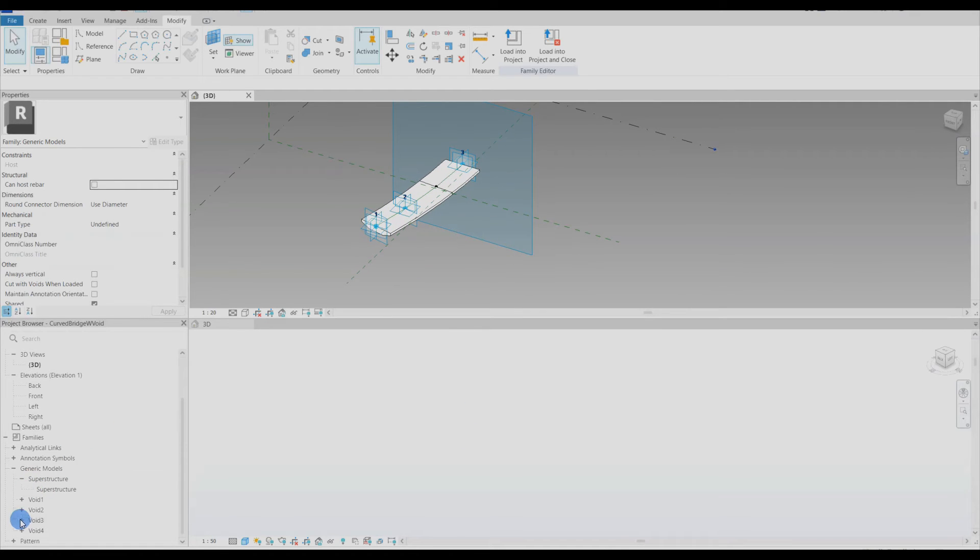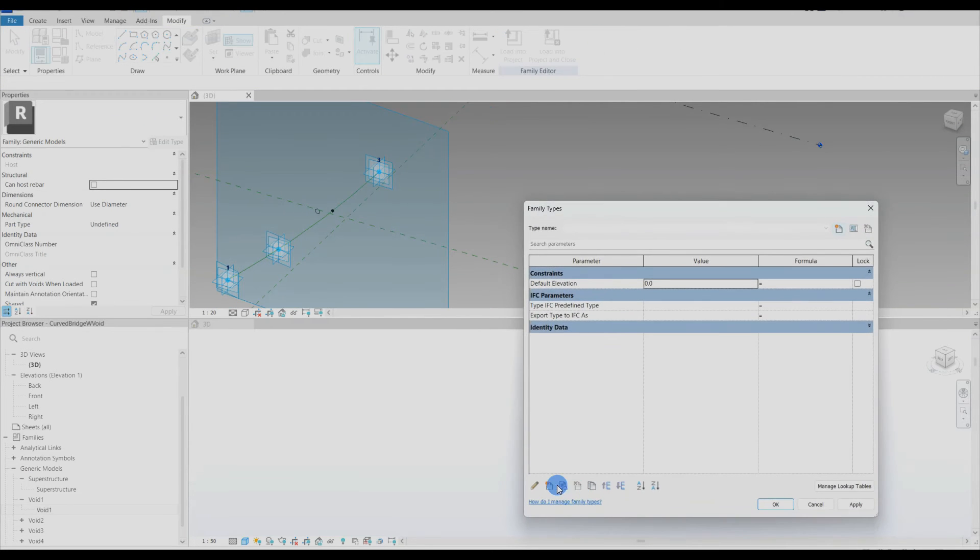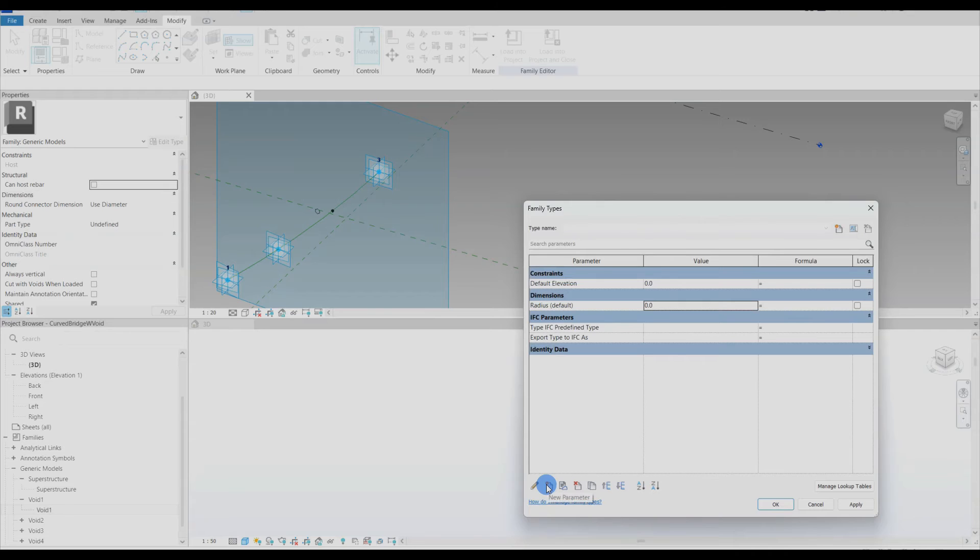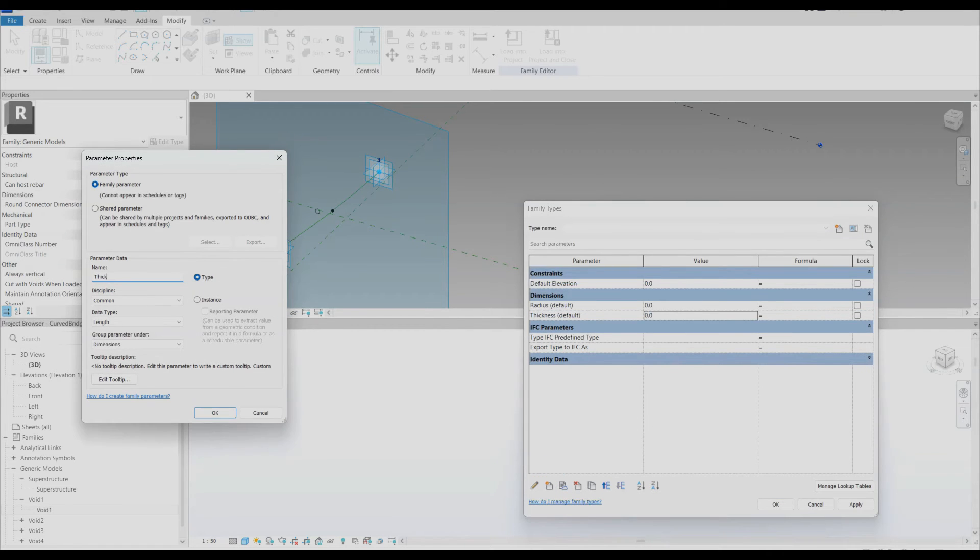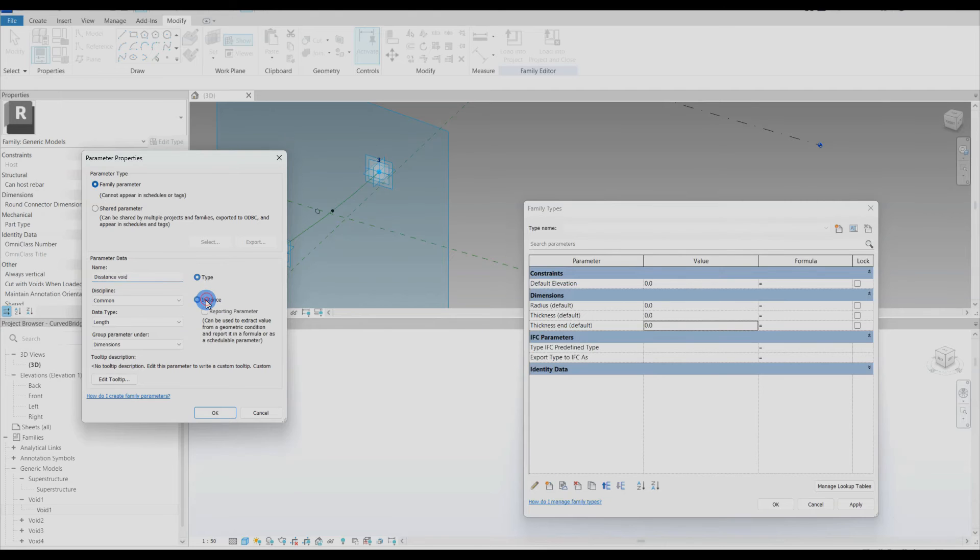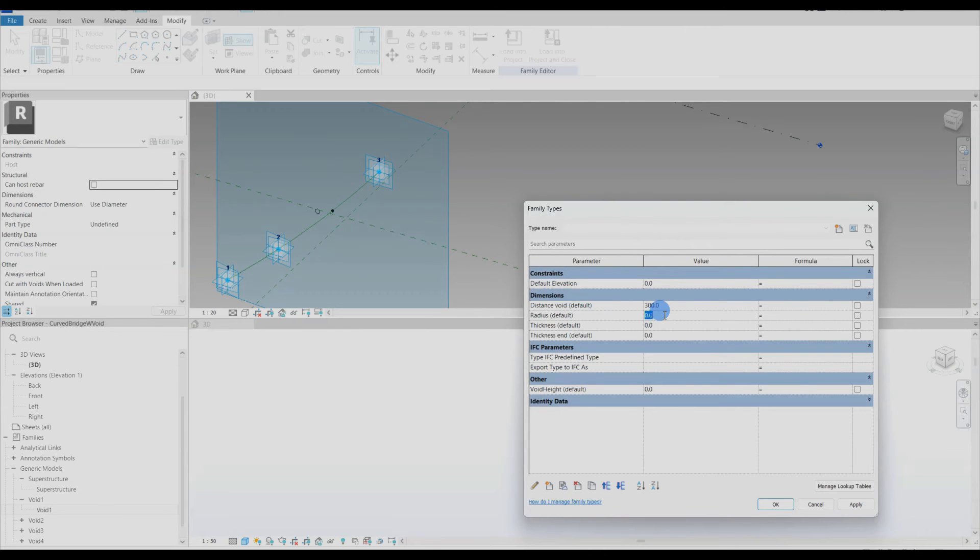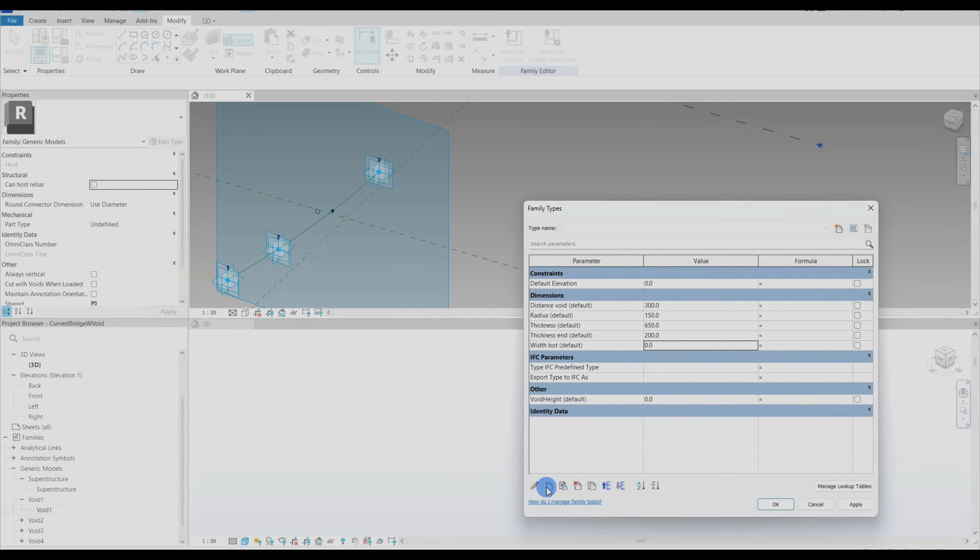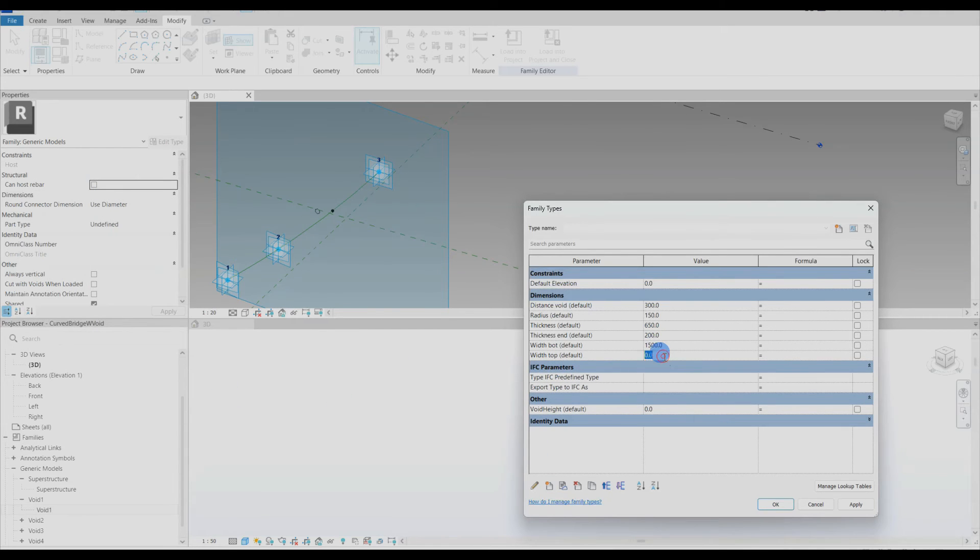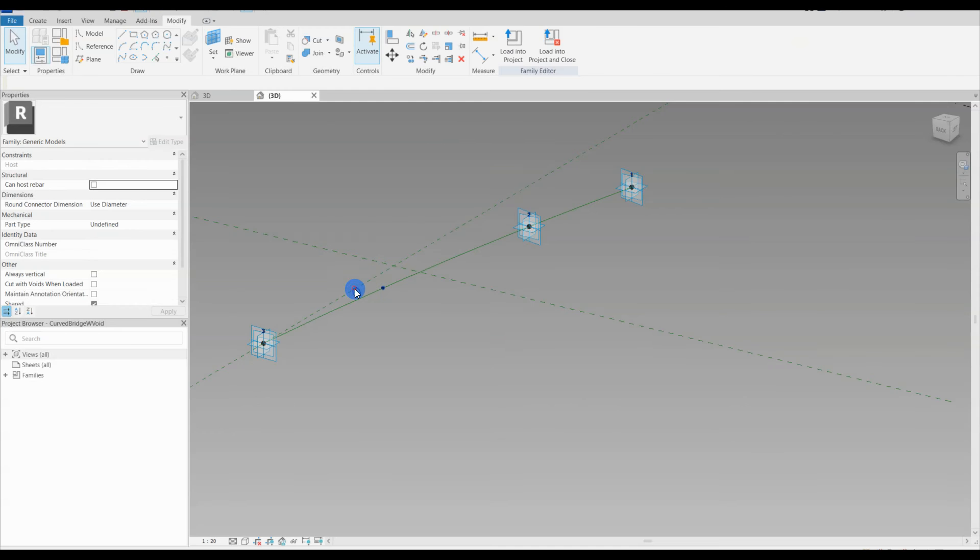We are back. The four void families are done and loaded into the host family. Since we have loaded in a total of five nested families with parameters, I want the end user to be able to change these. So I need to set up the parameters I want the end user to be able to edit in the host family and then connect them to the nested families. I just start with radius and thickness and make all the parameters instance based. It's important to do that since we later will connect these to the nested parameters and then we set up the formula for the void height.